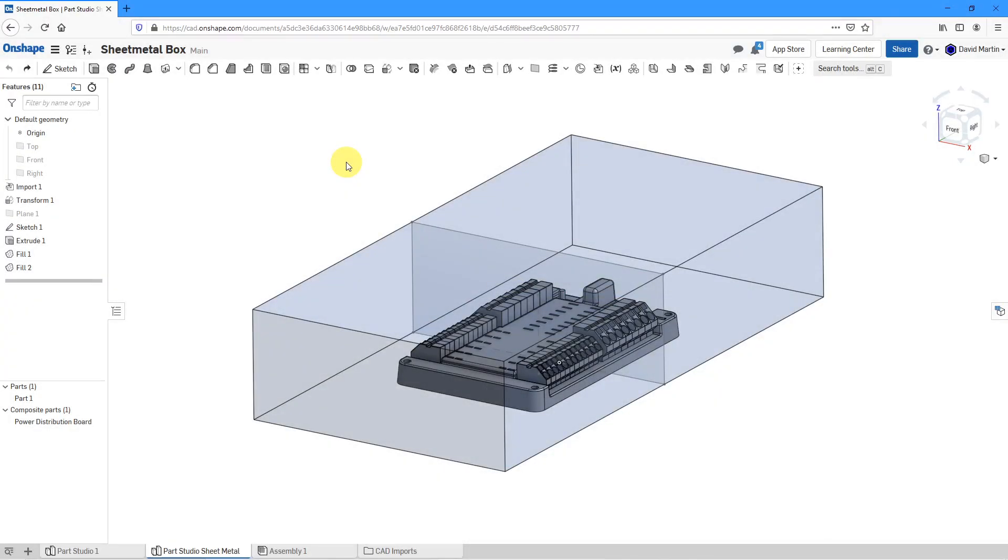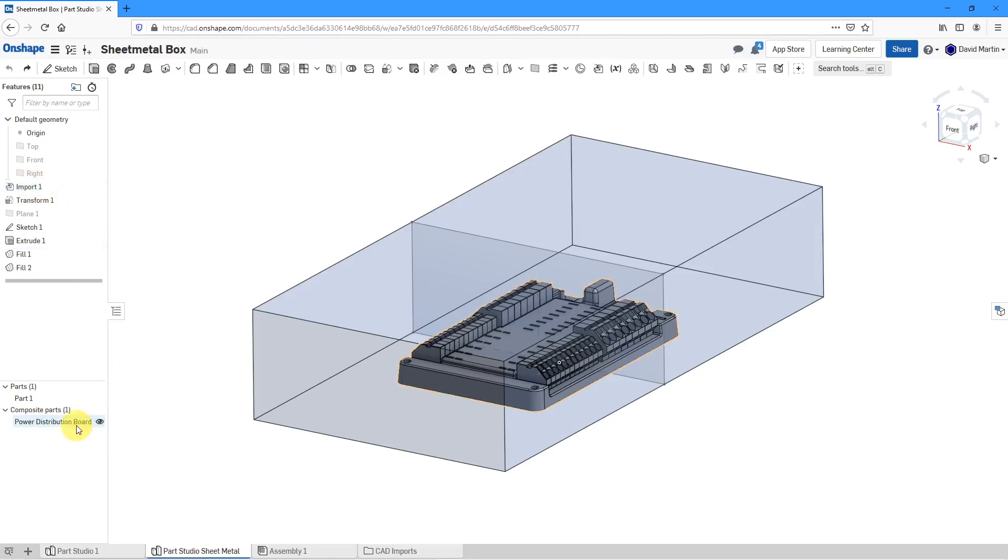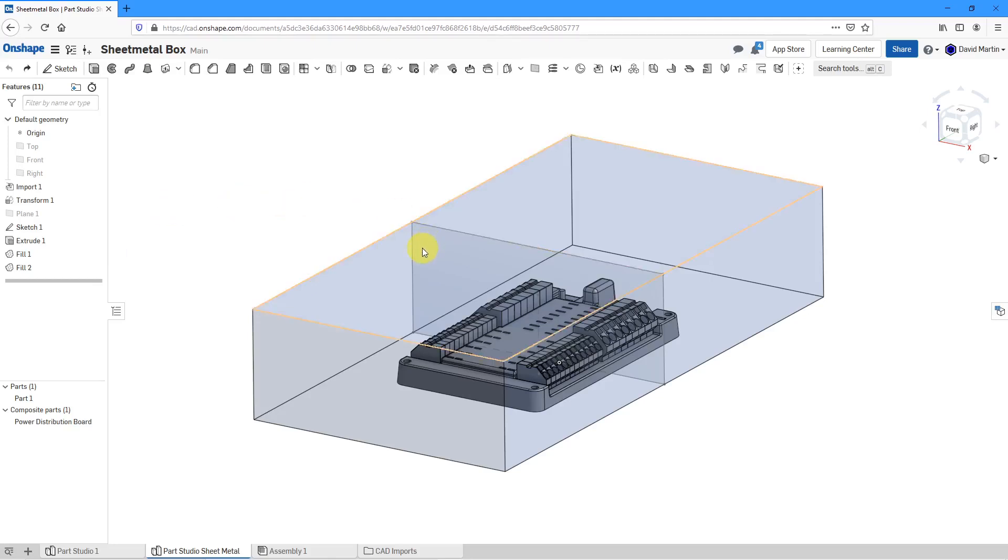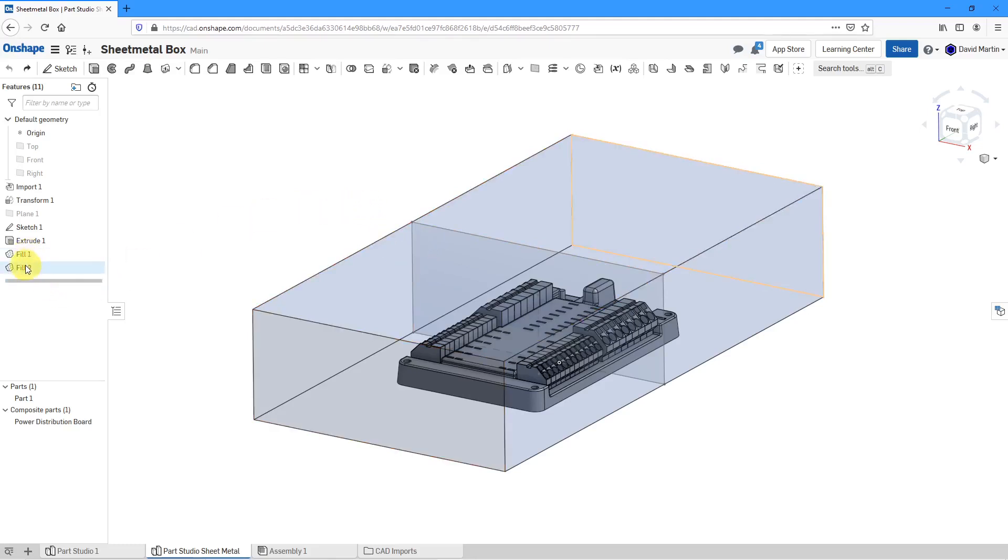In Onshape, there are three different ways you can start off a sheet metal part. Here I am in a part studio. I have some imported geometry for a power distribution board and some other geometry that I've started in order to facilitate making my sheet metal. I have a sketch of a rectangle that I have extruded and a couple of fill surfaces in order to cap it off.